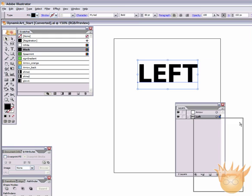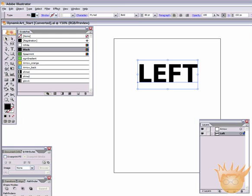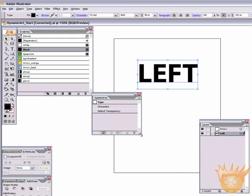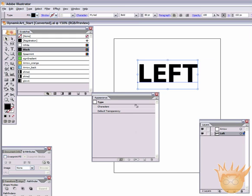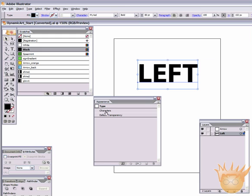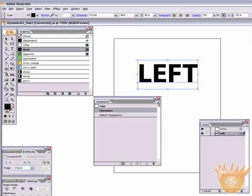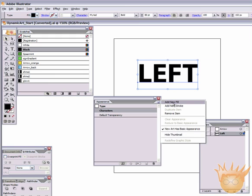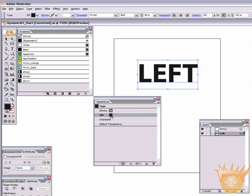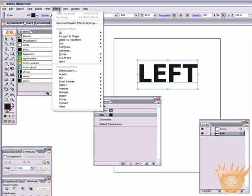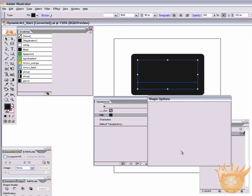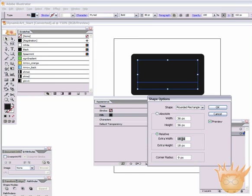So, we have this text here. Now, dynamic art lies in the appearance palette. So if we check this out, we can see that we have characters and default transparency right now. What we're going to do is we're going to add a new fill by clicking on this little button here and hitting add new fill. And you can see there's a new fill. Great. That's what I clicked. Now, nothing has changed. So what we're going to do is make sure you have that fill selected. Make sure you also have your object selected. And go to Effect, Convert to Shape, Rounded Rectangle.